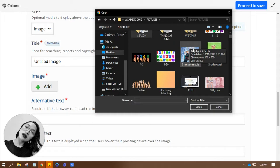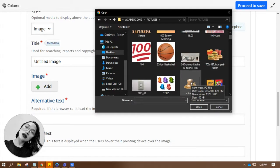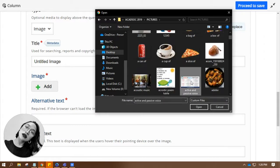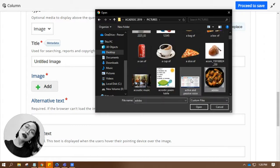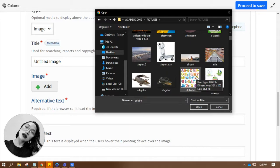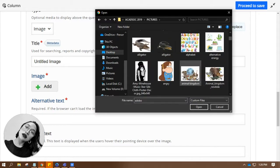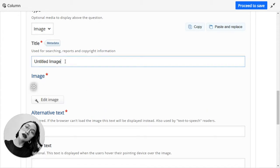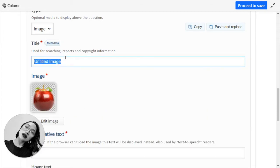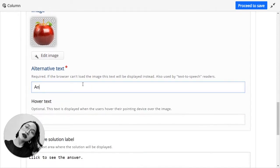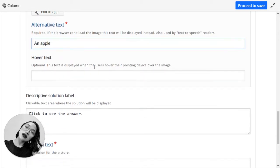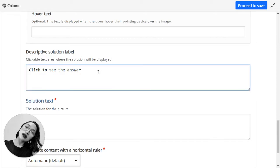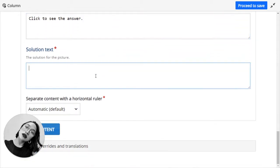Let's try this one. Make sure to input the alternative text, descriptive solution label. Click to see the answer. And of course, it is an apple.